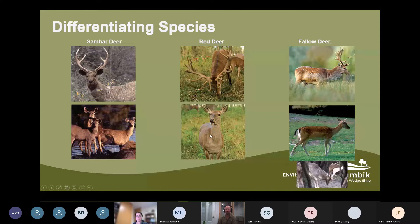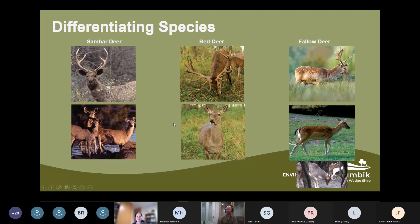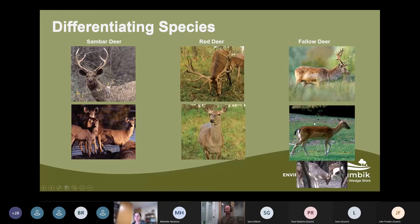Sambar deer and red deer are much bigger than fallow deer. Fallow deer are around 40 kilos — more like the size of a large dog. Sambar deer are over 200 kilos — a large animal. Red deer are similarly large and quite tall, just not as heavy-bodied as sambar. Fallow deer are easy to tell apart from the others purely based on size. They also have quite pointed small ears, and fallow deer often occur in herds that can be up to several hundred, particularly out in East Gippsland.